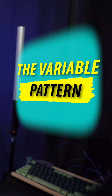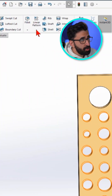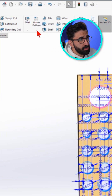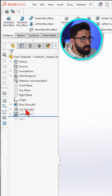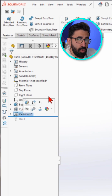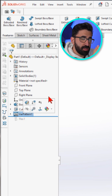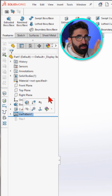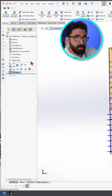The variable pattern, which you can find under the linear pattern on your features tab by clicking on this arrow here, works with equations. You would define as many variables as you want as parametrics, and you could change those and create a table — it will create the pattern for you.